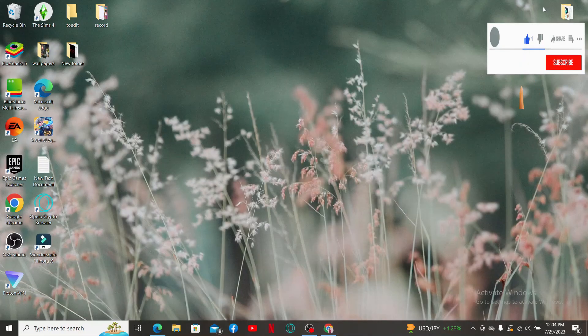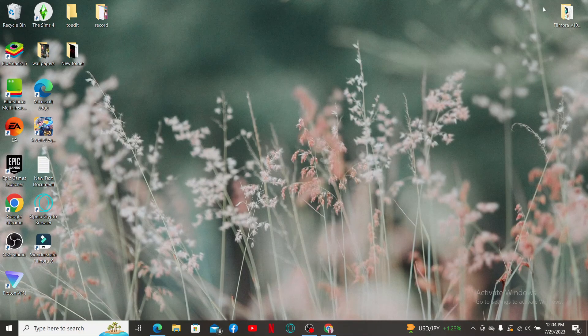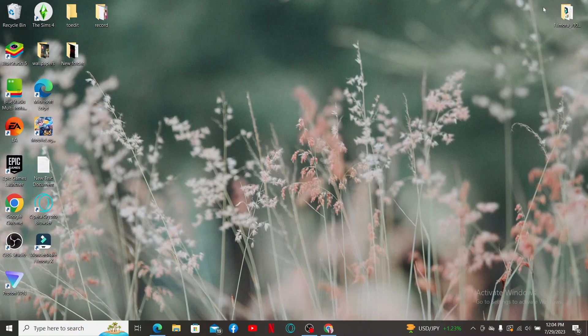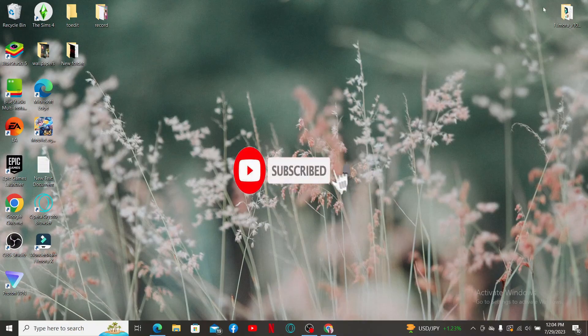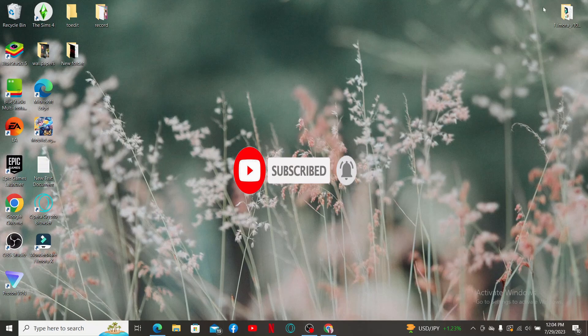Don't forget to subscribe to our channel by hitting the subscribe button. Press the notification bell so that you'll never miss another upcoming upload from us. I'll see you soon with another video. Goodbye till then.